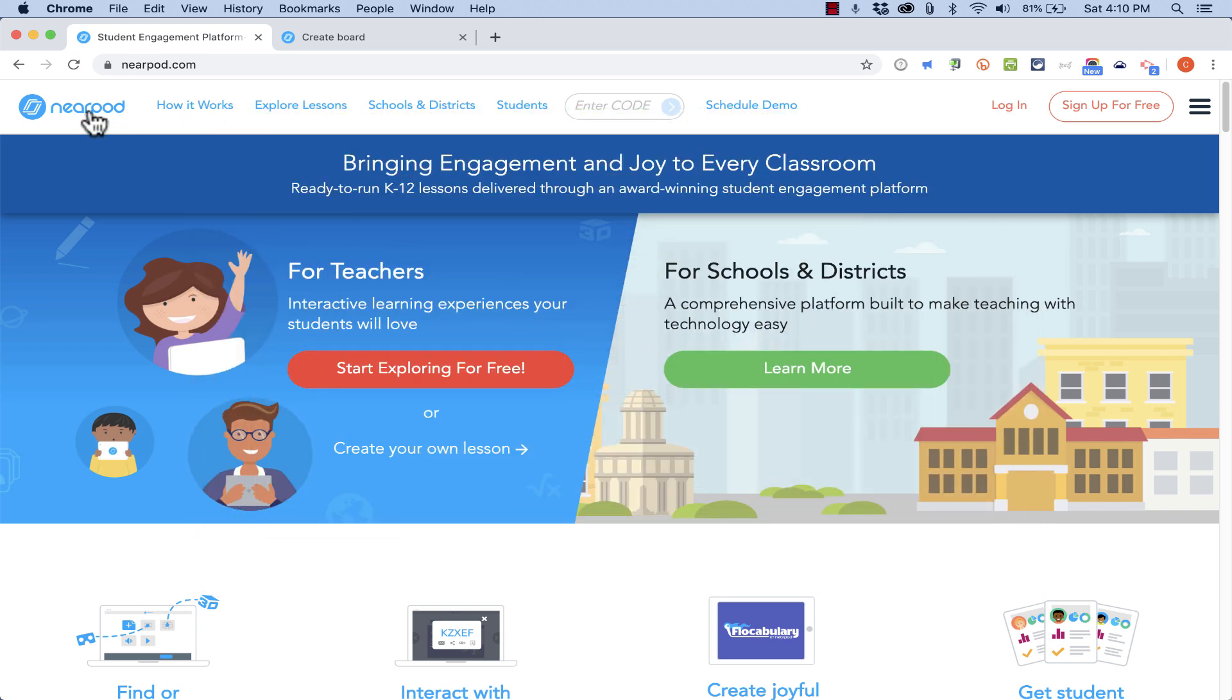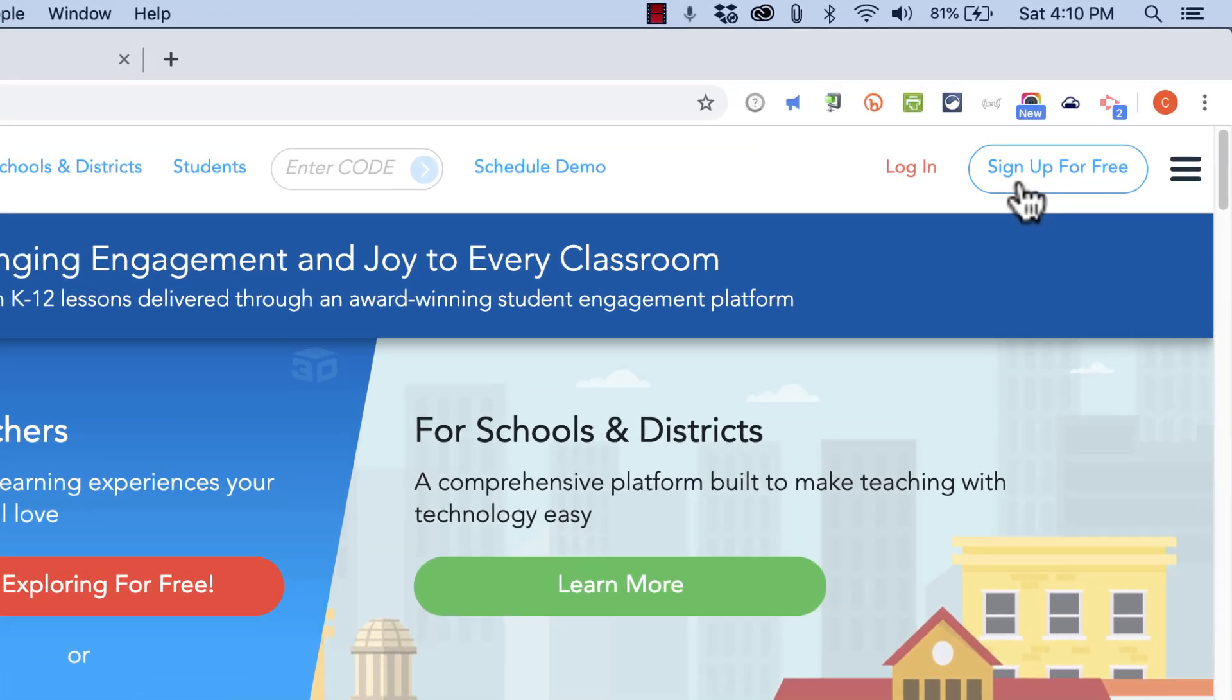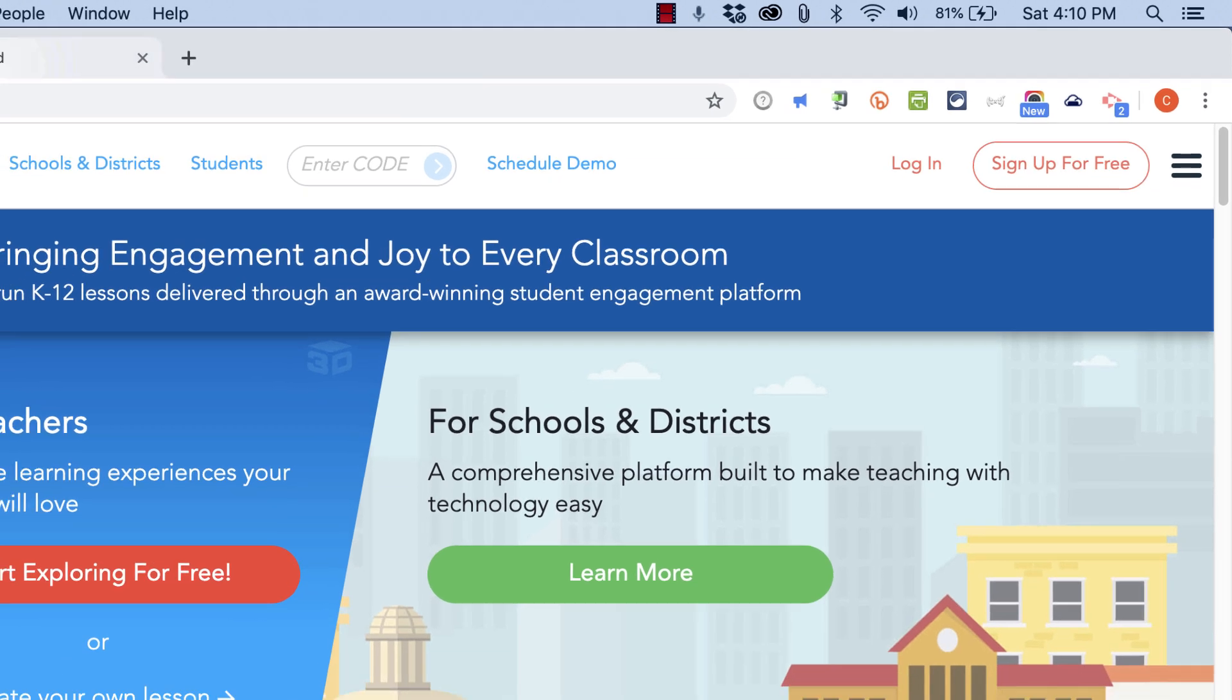But the thing about the regular Nearpod is you do have to sign up in order to really use it as a teacher or trainer or instructor. They do have a free account that's quite good, or you can pay.